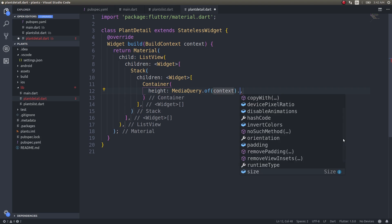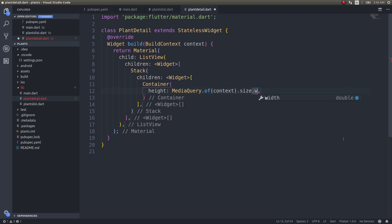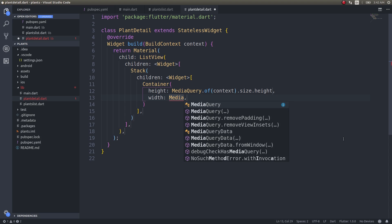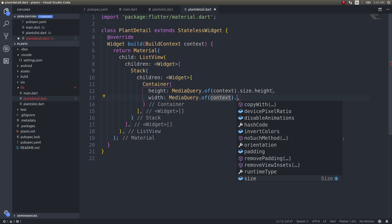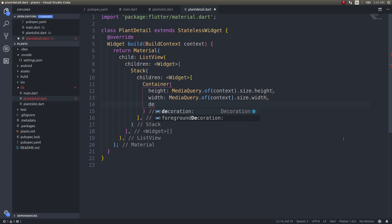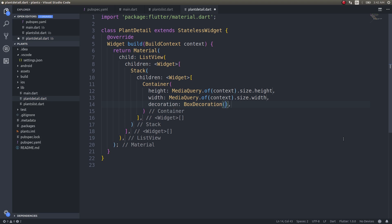The first container will have height set to MediaQuery.of(context).size.height and width set to MediaQuery.of(context).size.width. Then I'll add a BoxDecoration with a color. I have the color here — I'll show it on screen so you guys can follow along. Let me run this on the mobile device.